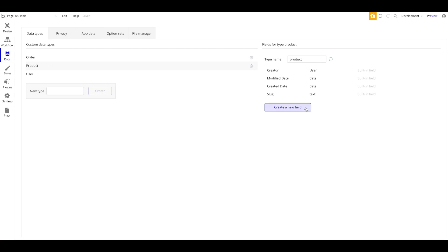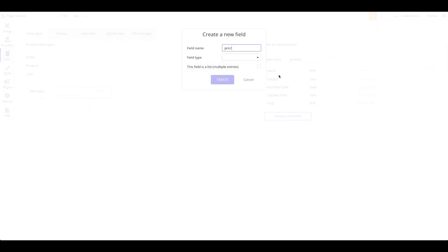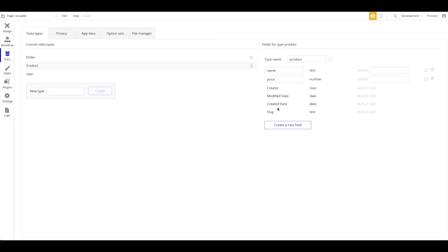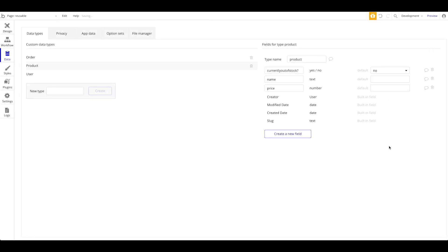A product consists of a name, a price, a description, an image, and reviews. But what we're focusing on now is we're going to create another field called 'currently out of stock,' and the field type is going to be boolean — yes or no — with a default of no.